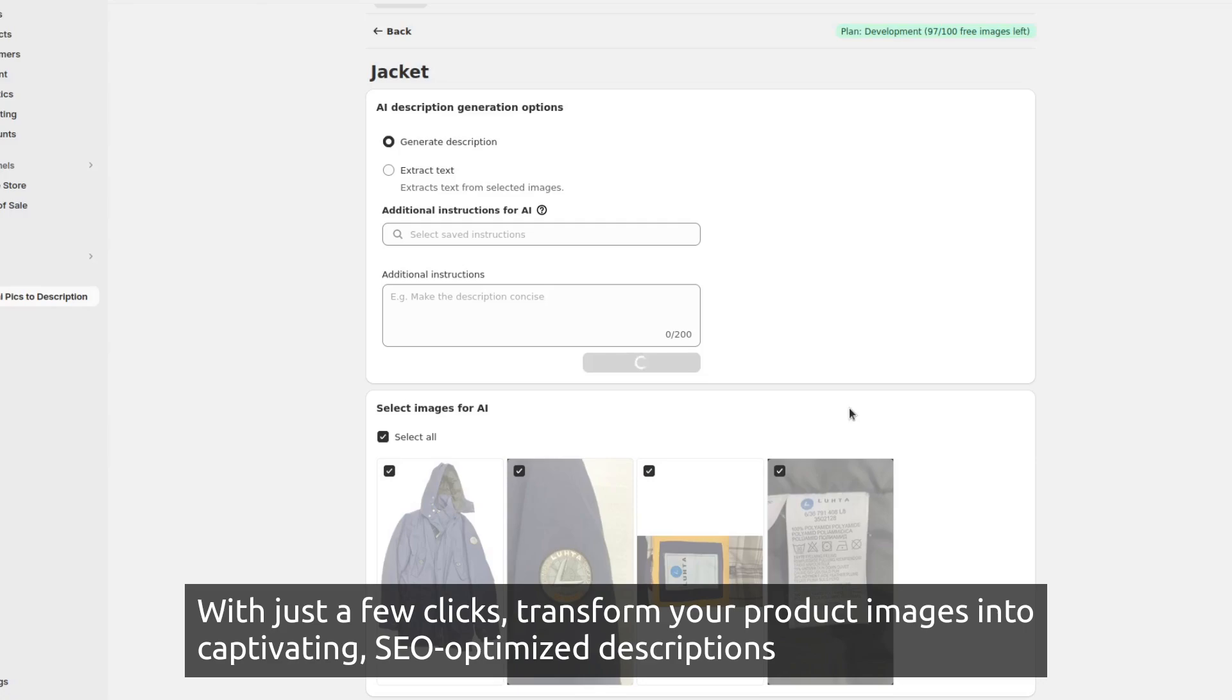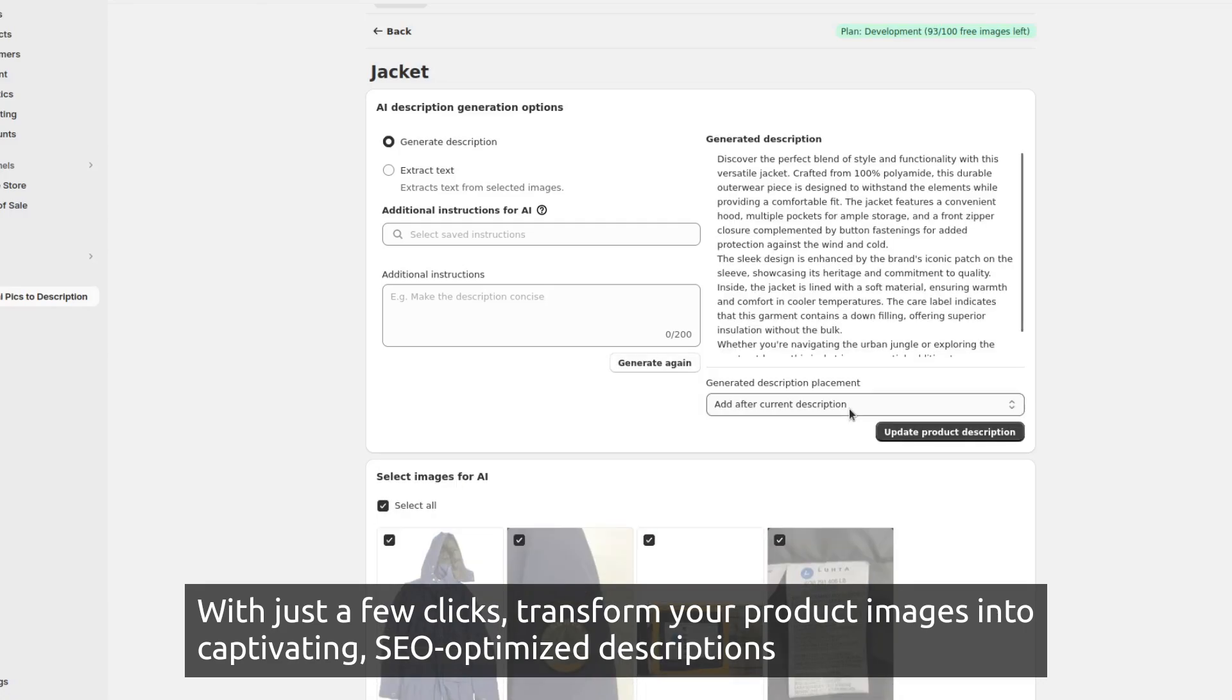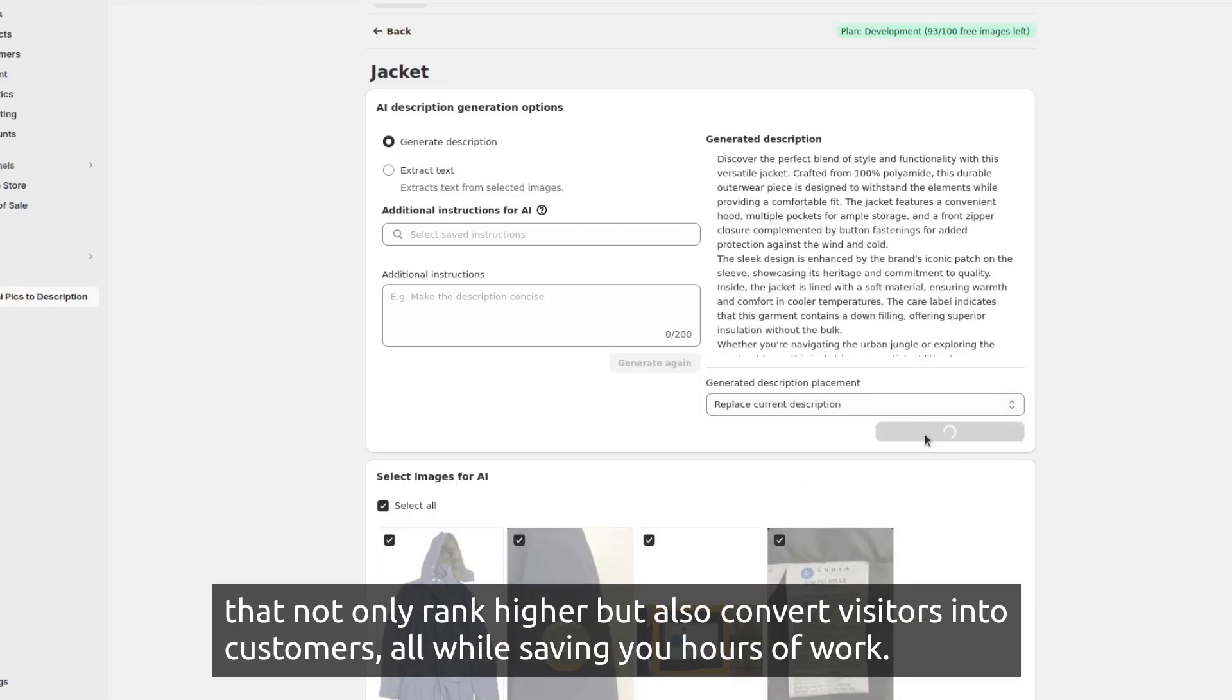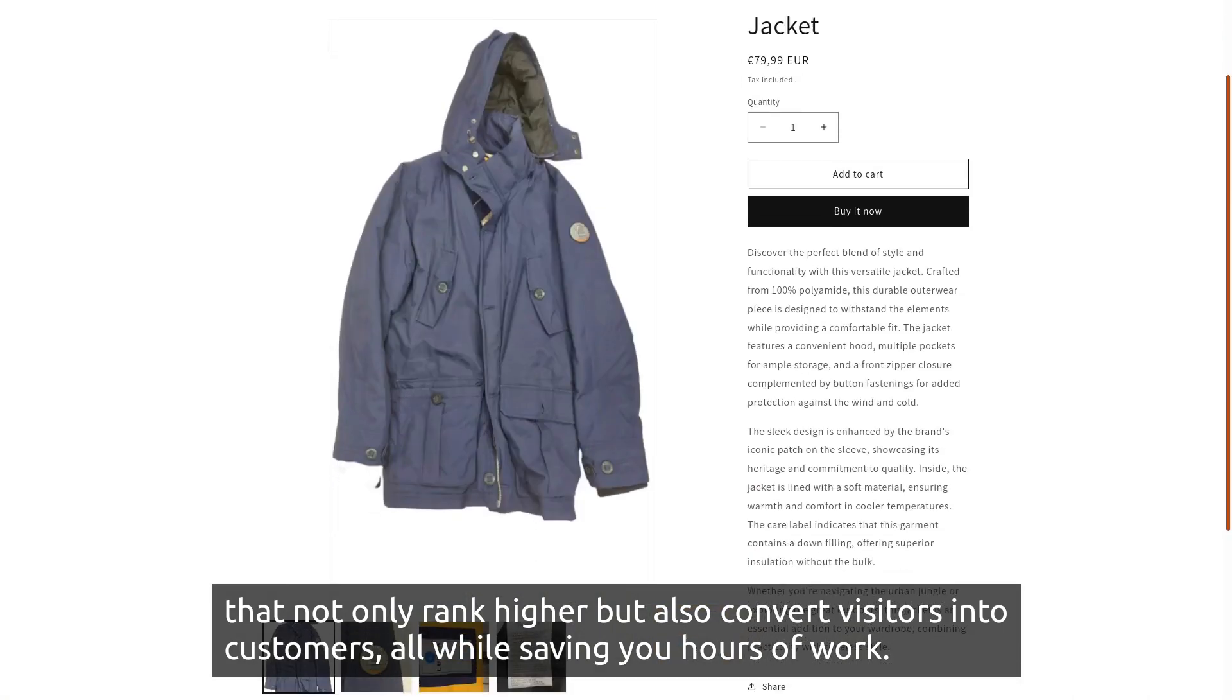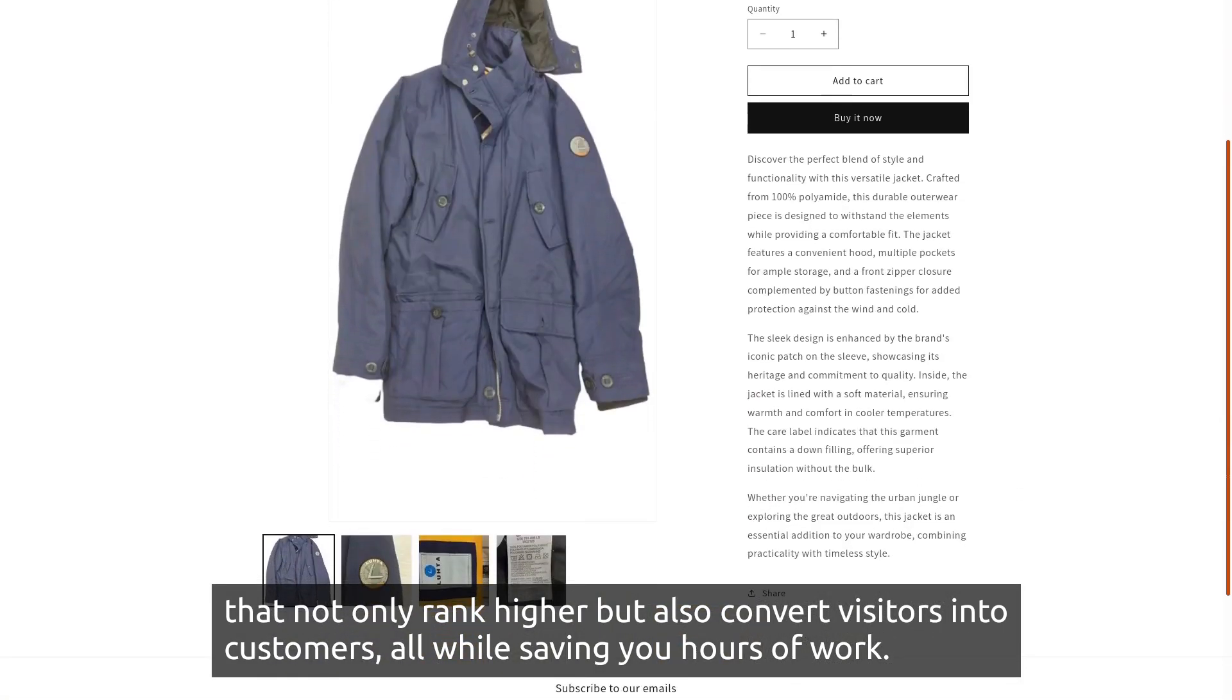With just a few clicks, transform your product images into captivating, SEO-optimized descriptions that not only rank higher but also convert visitors into customers, all while saving you hours of work.